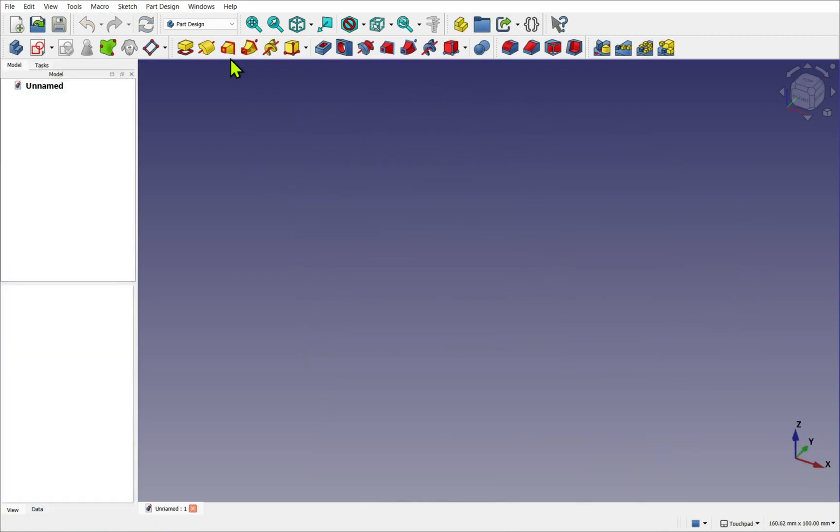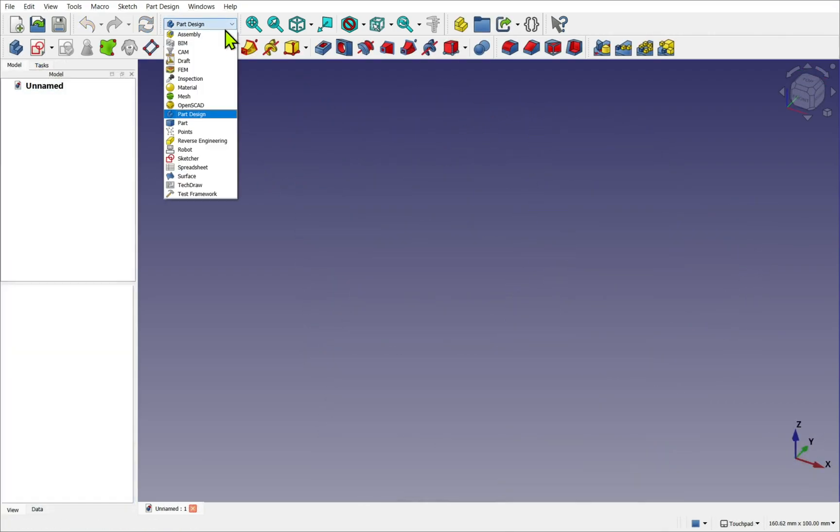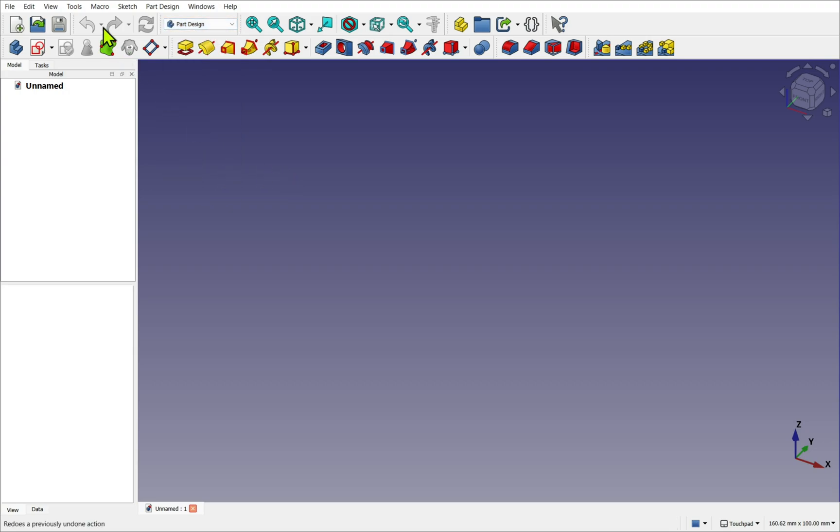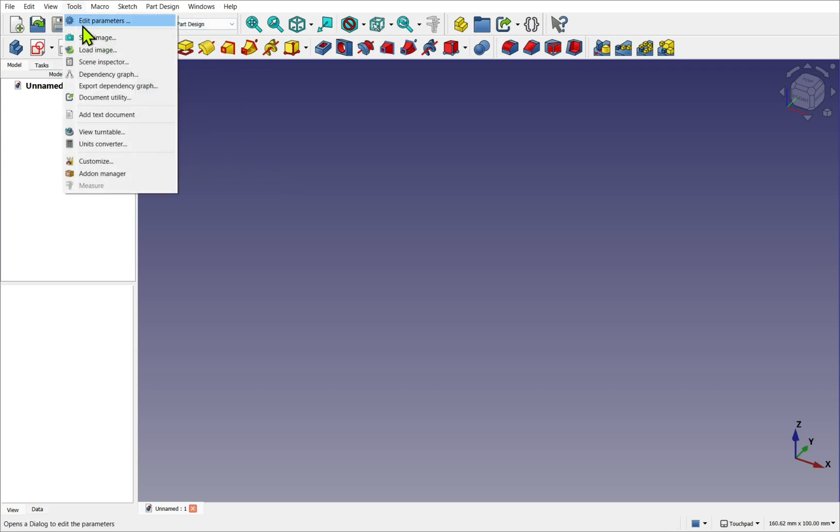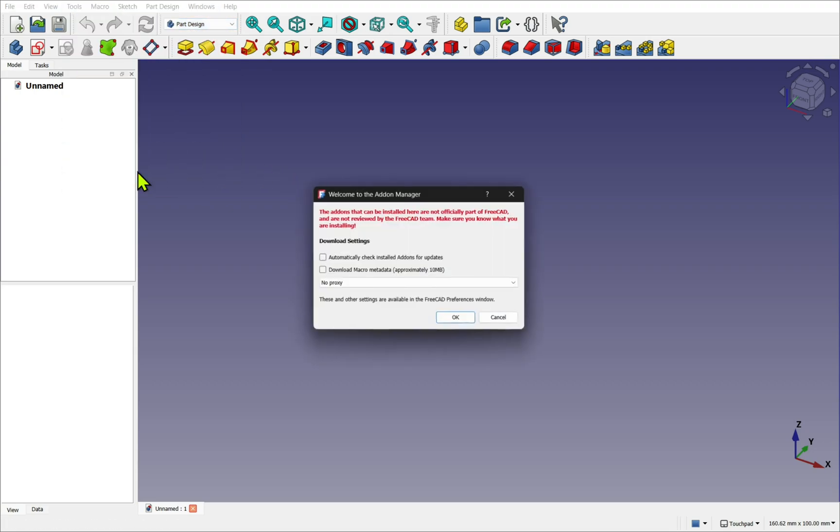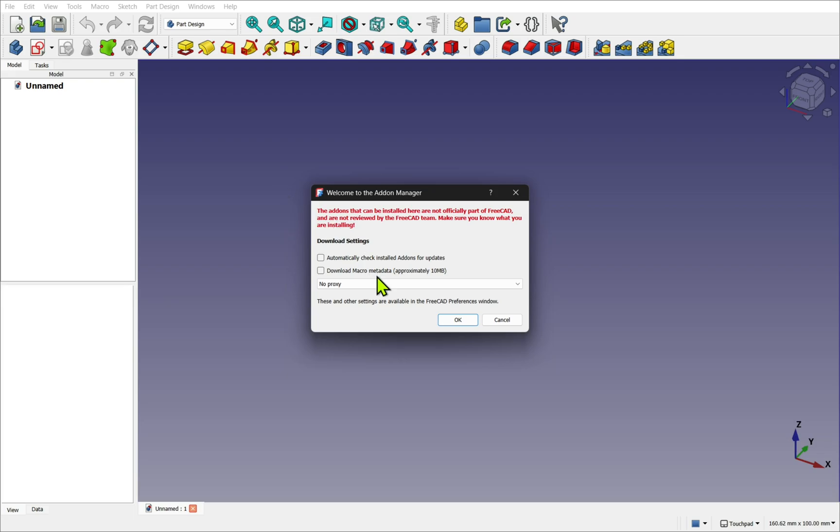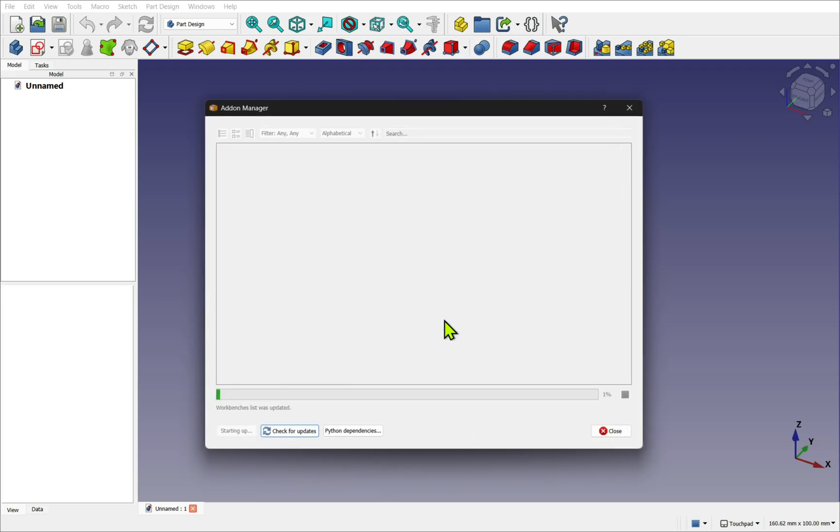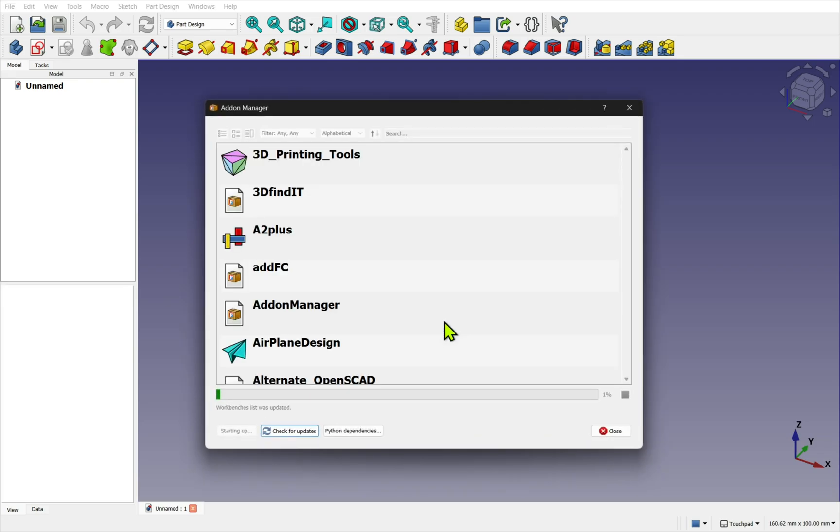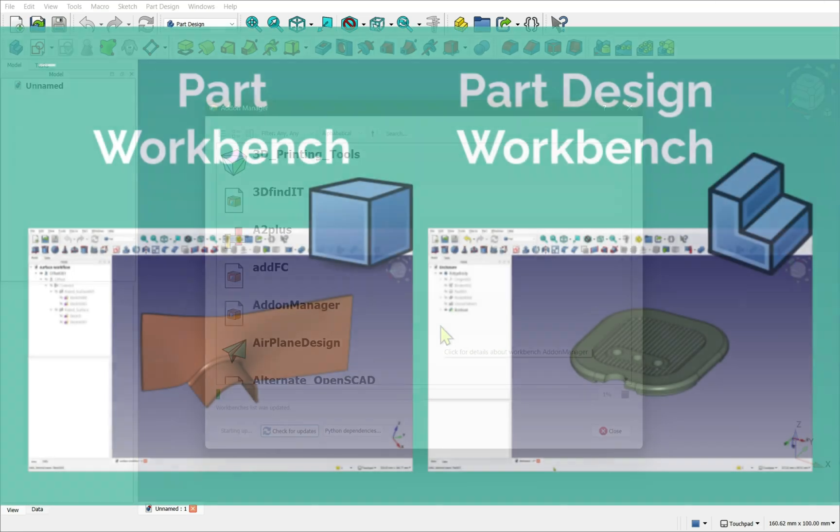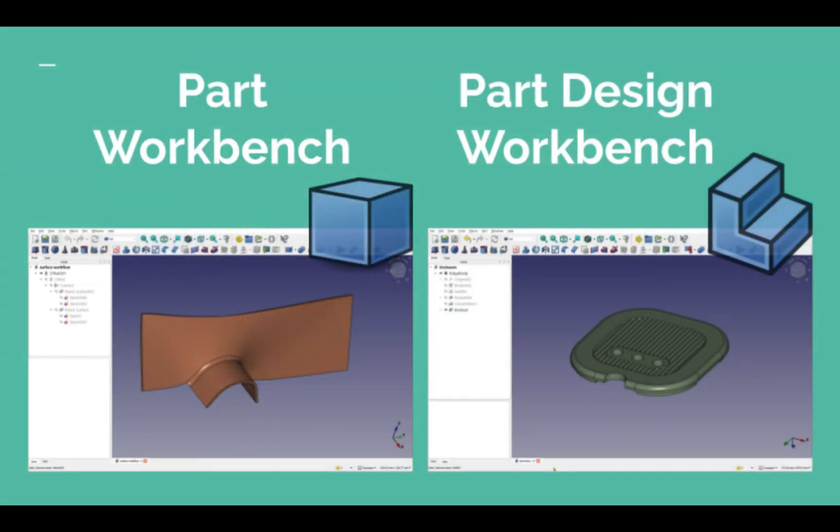We see FreeCAD has numerous workbenches. These are available in our workbench selector, and also can be installed from third-party workbenches. But there are two core workbenches used for 3D modeling: Part and Part Design.